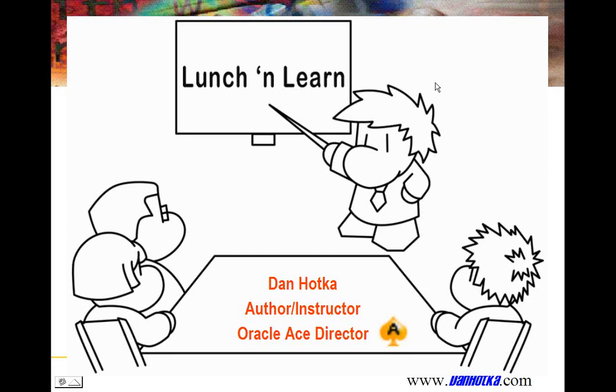Welcome to this week's Lunch and Learn. March will be scripting month. This is being recorded. You are muted to cut down on the background noise. Use the chat window to ask questions. I will look for questions at the end of the lecture.